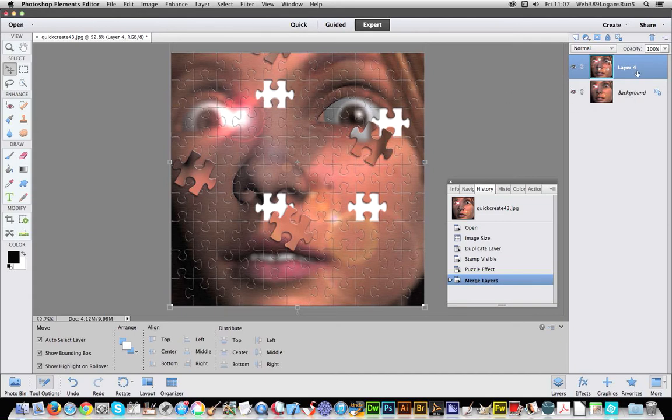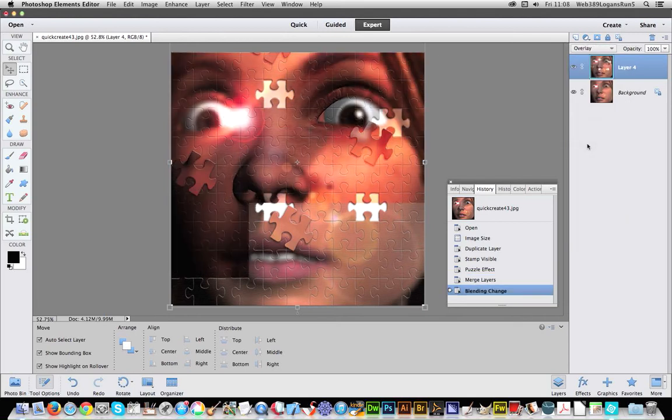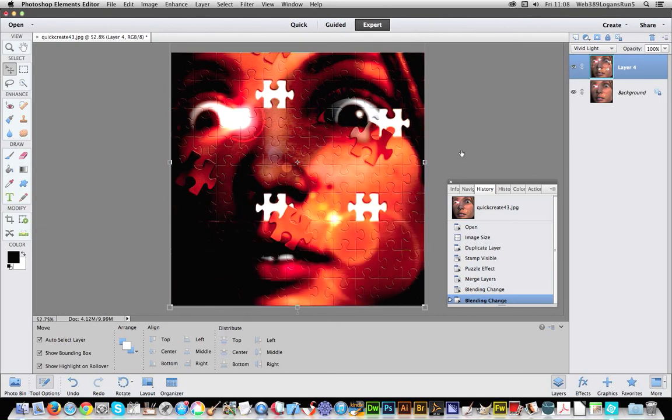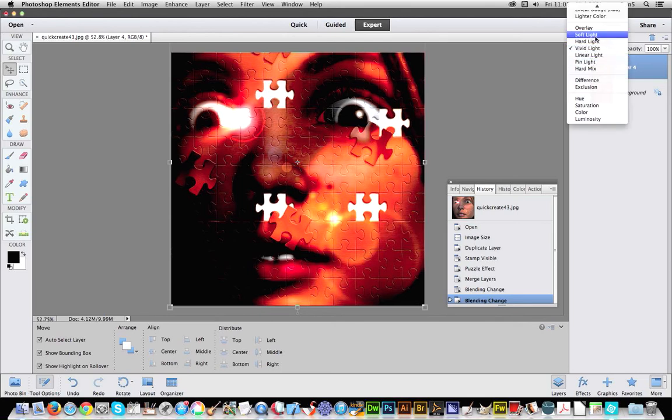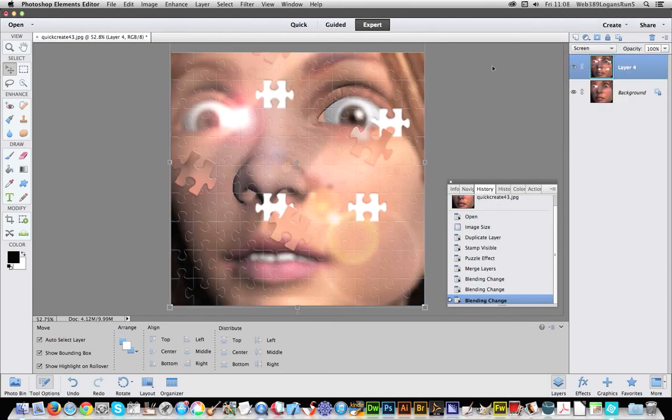Now I can go on Layer 4, I can actually just set different blending modes for the puzzle pieces. I'll go with that one, Screen, and of course I can change the opacity as well.